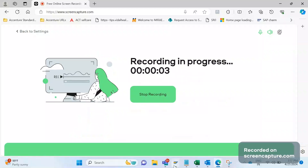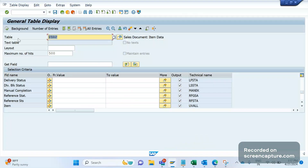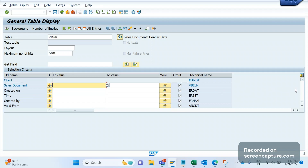Hey hello friends, welcome to my channel. One of our friends requested to publish a video about the important fields relevant to KONV, VBAK, VBAP, VBRK, and VBRP. Today we will discuss important fields that we should keep in mind relevant to the VBAK table only. In upcoming classes we can discuss about other tables one by one.